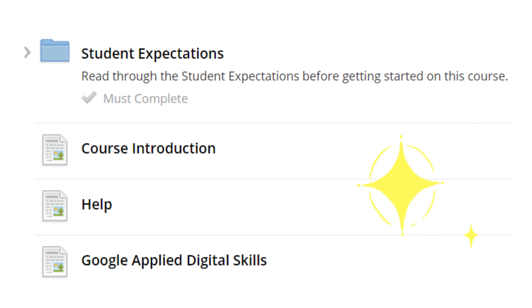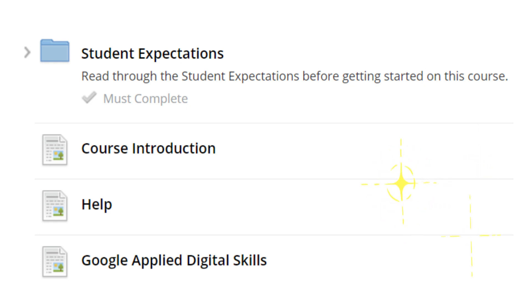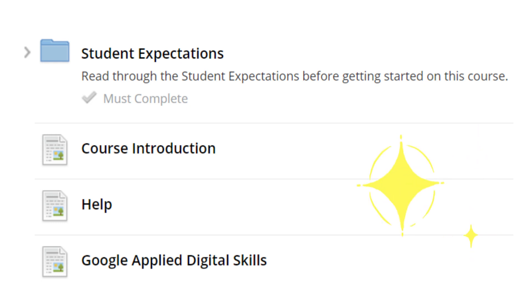The course introduction will explain topics and module assignments that are required. The help page will allow you to find answers to all of your technical questions. The Google Apply Digital Skills walkthrough will help you set up your Google Apply Digital Skills classroom, which has access to video lessons and presentations that you will need to complete this course.